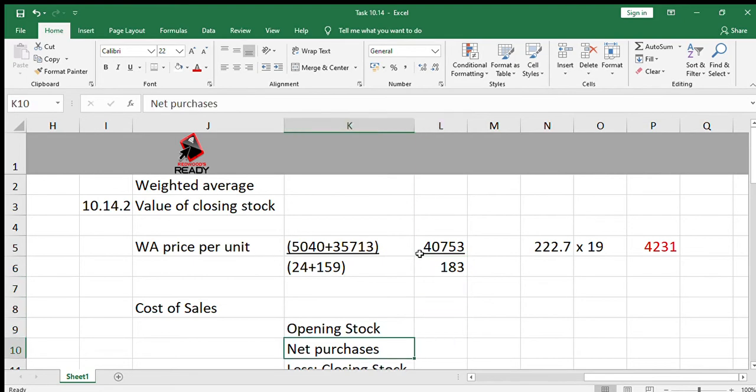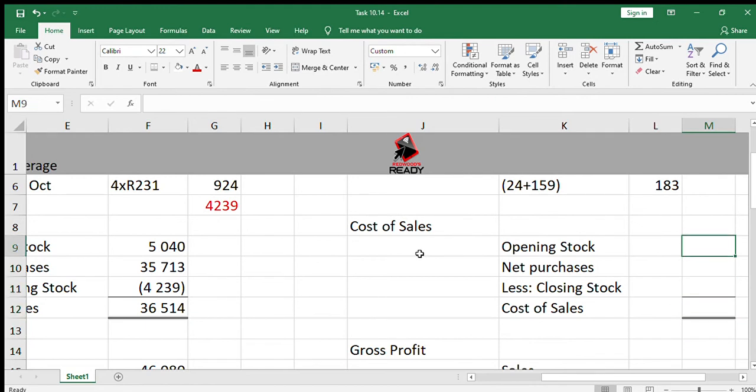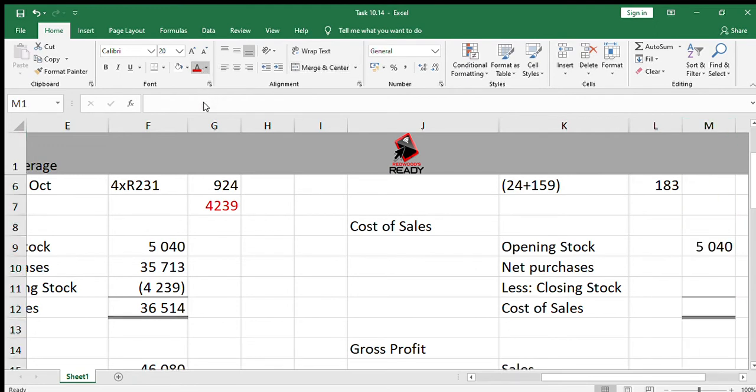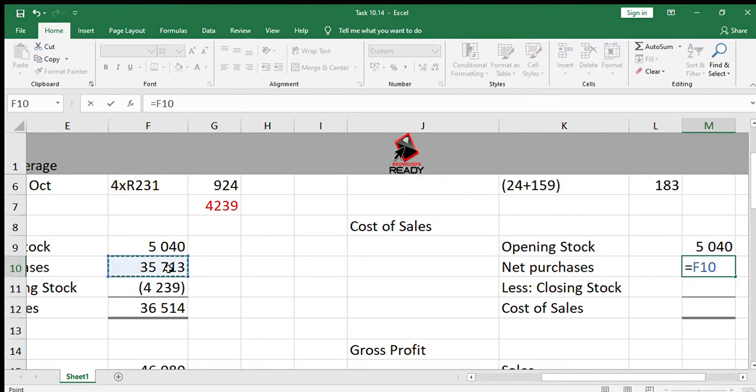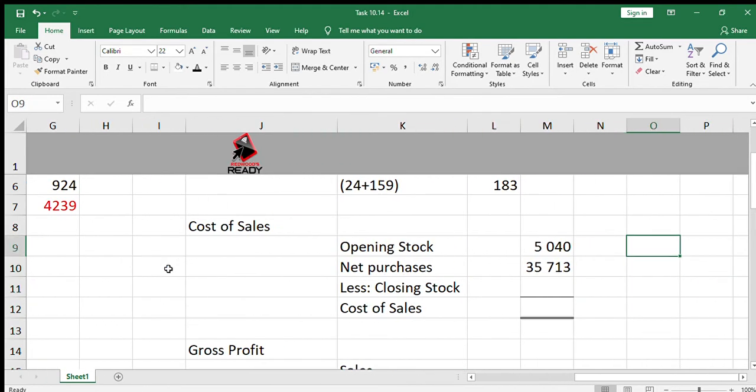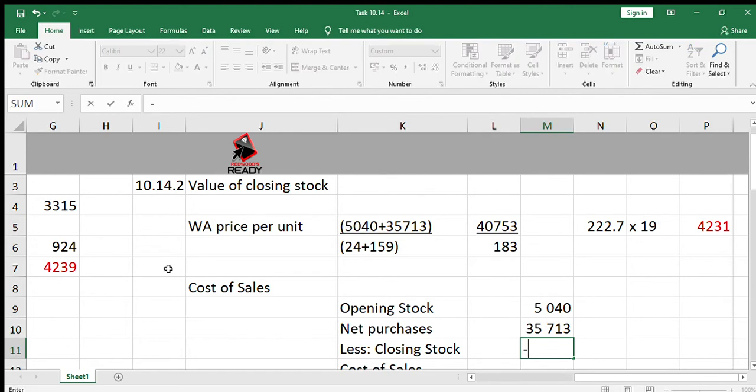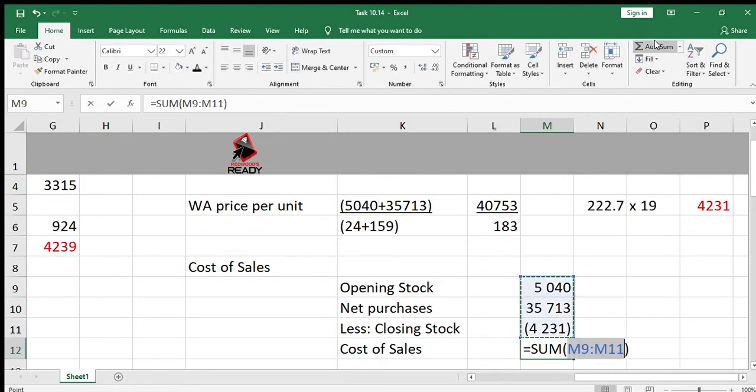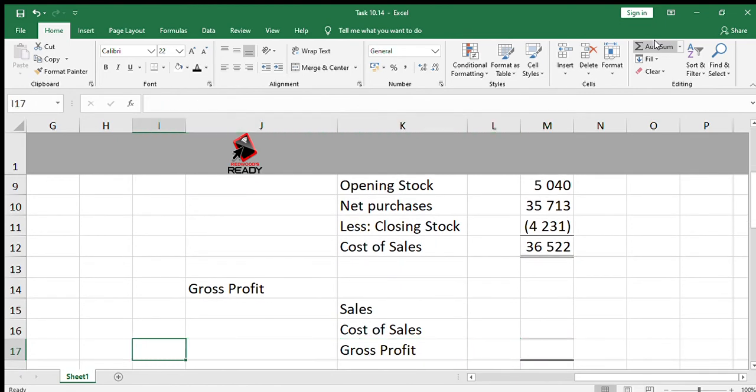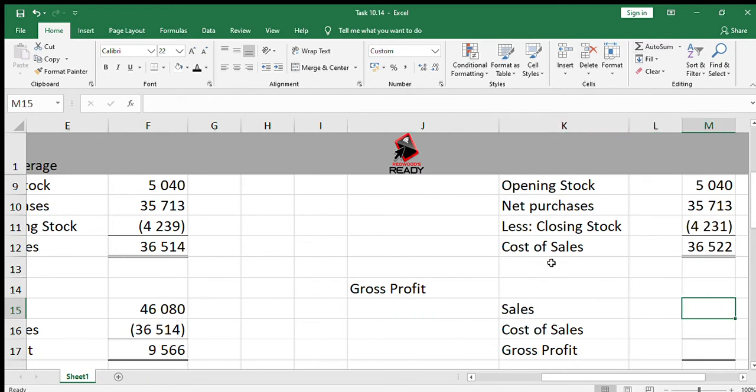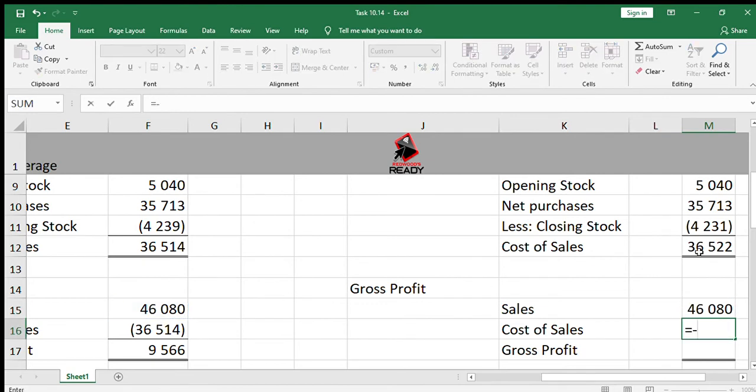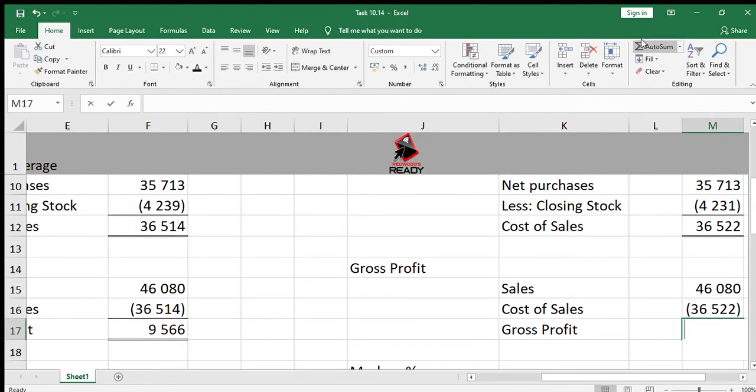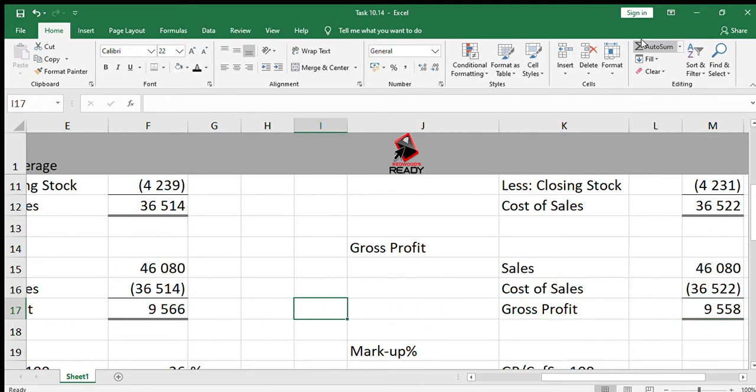Let's see what happens to the cost of sales. The opening stock would stay the same at 5040. The net purchases would be the same as FIFO, 35713. But the closing stock value would be shown as 4231 instead of what we had earlier under the FIFO system. That will give us cost of sales of 36522. Then we're moving on to the gross profit. The sales would remain the same. Our cost of sales would be 36522 instead of 36514, and our final answer, 9558. So the gross profit is actually lower using the weighted average system.